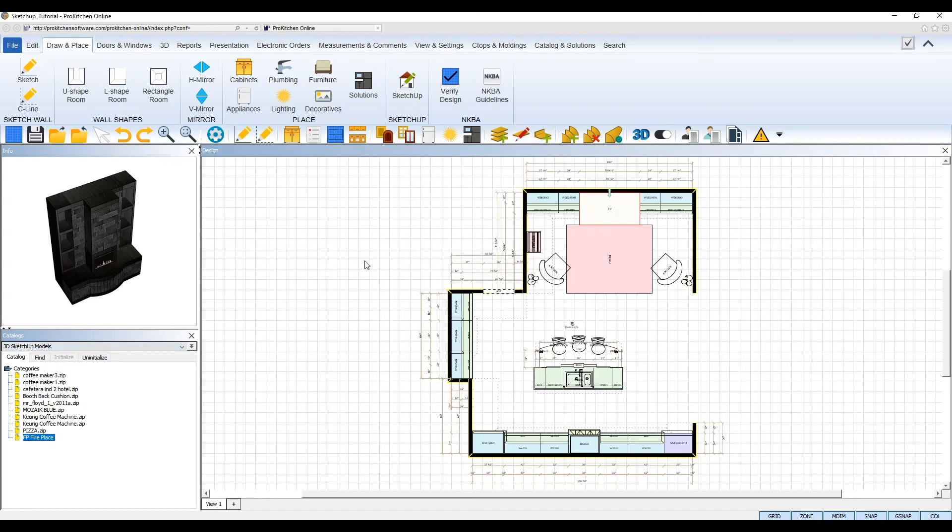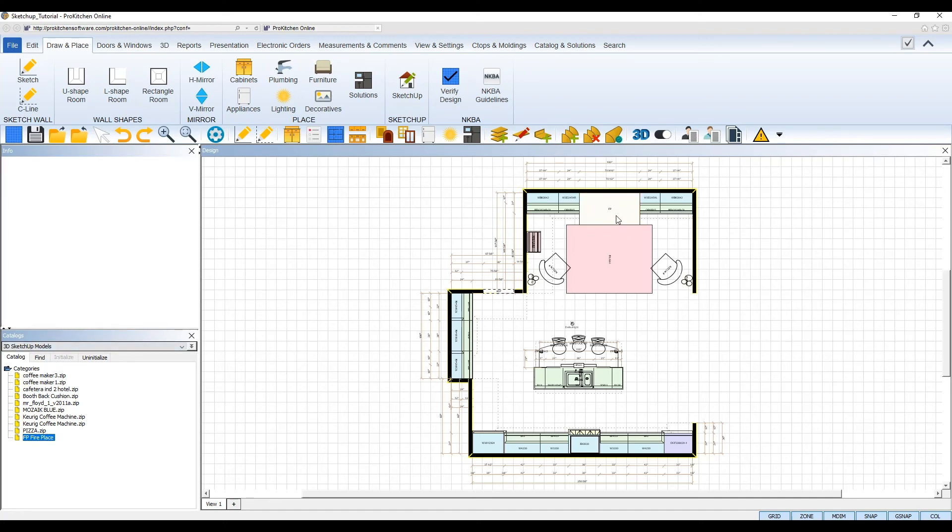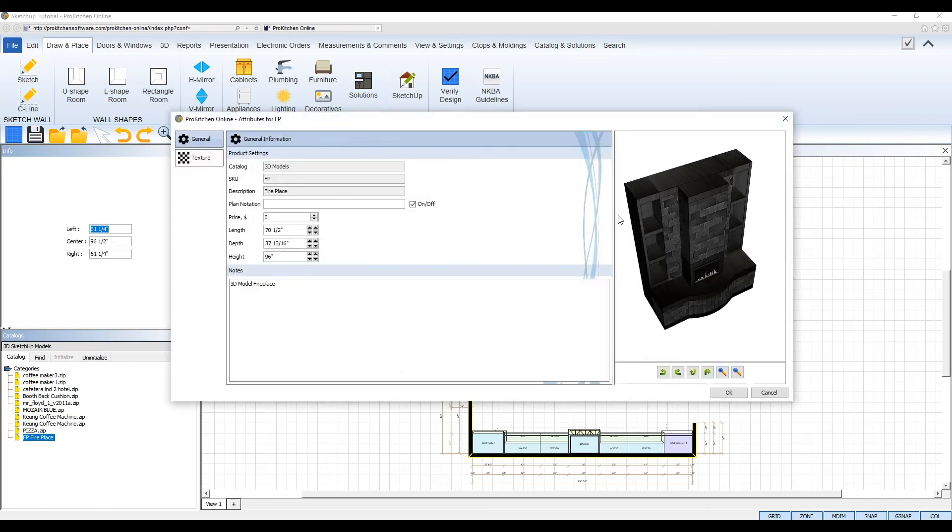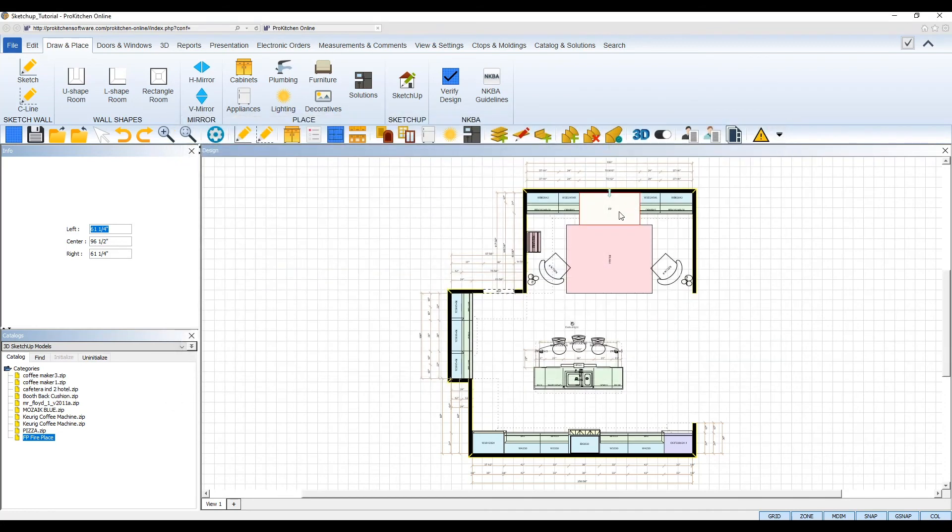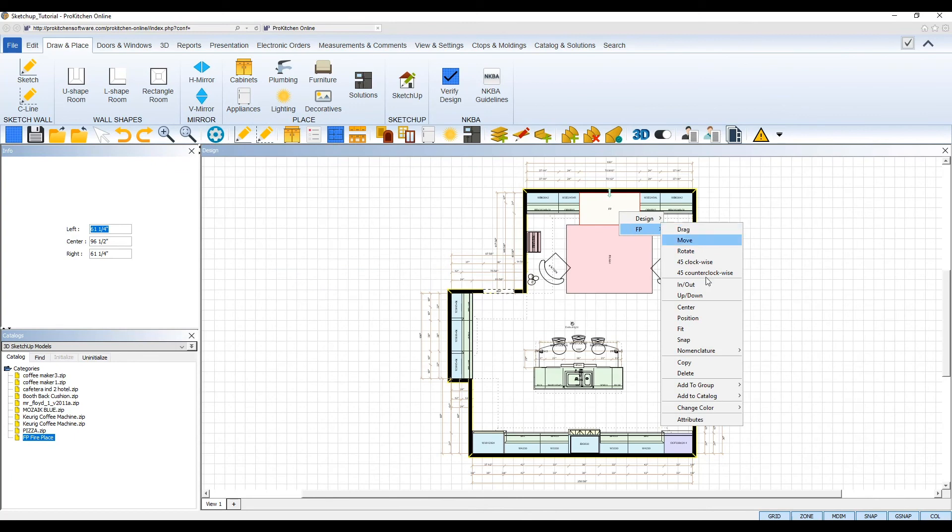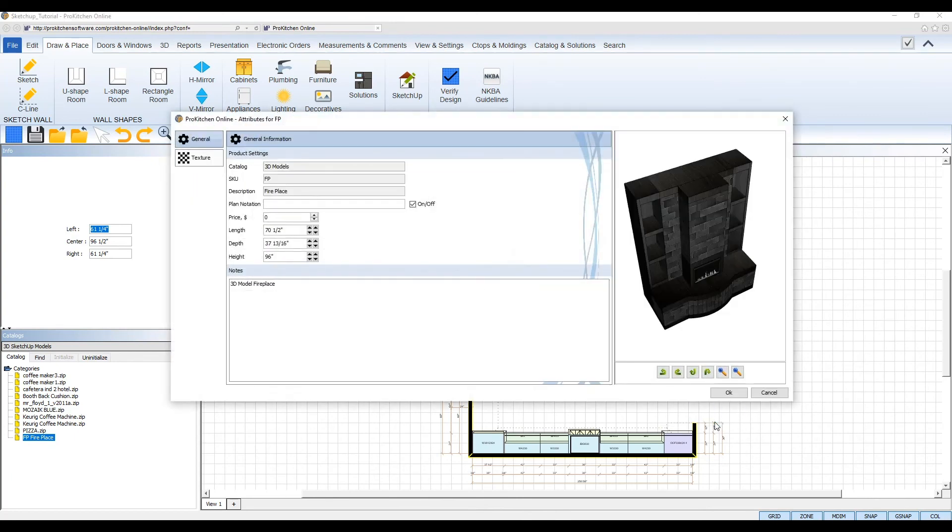If you wish to make further modifications to your 3D model after you've placed it in your design, open up its attributes. Double left-click on the item to launch the attributes, or right-click on the item and select Attributes from its right-click toolbox.